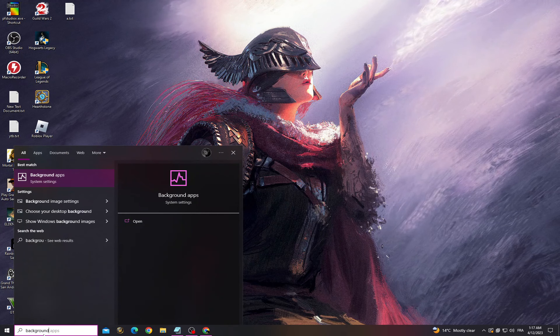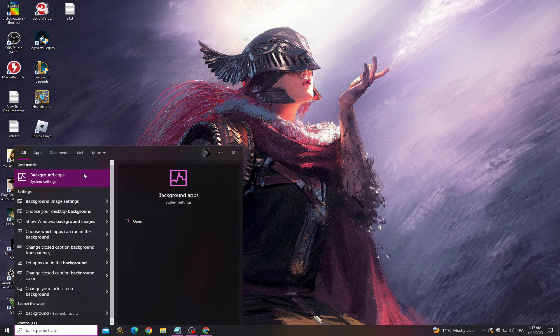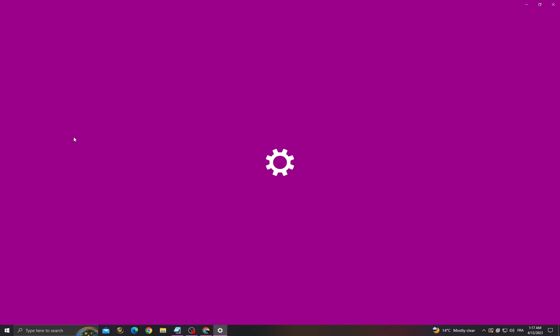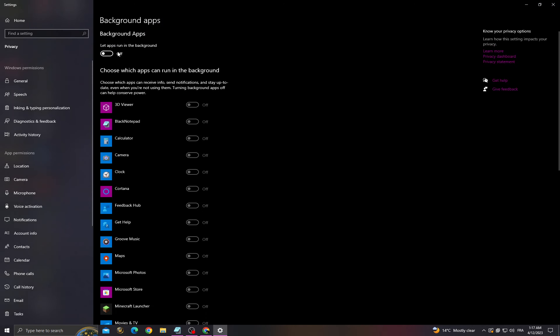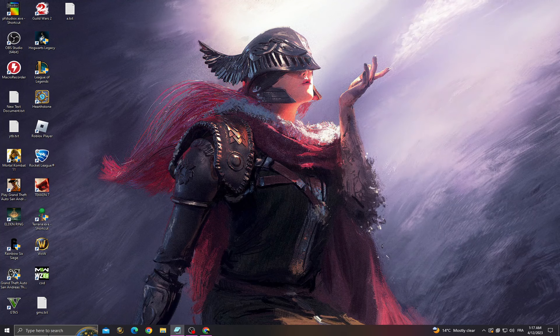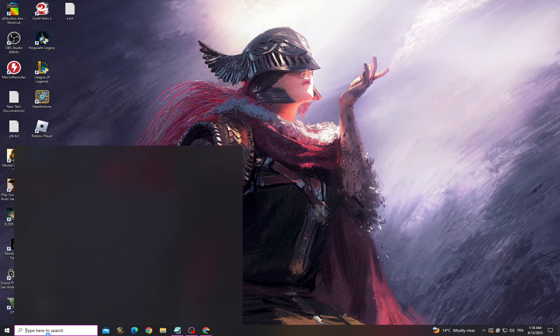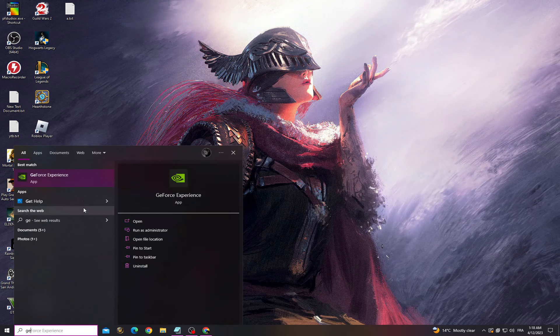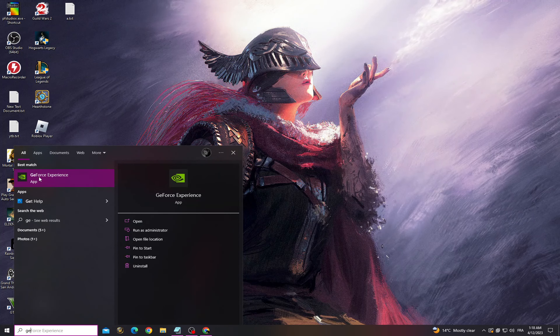Go to Background Apps and turn off this option. Then go back and open GeForce Experience. If you can't